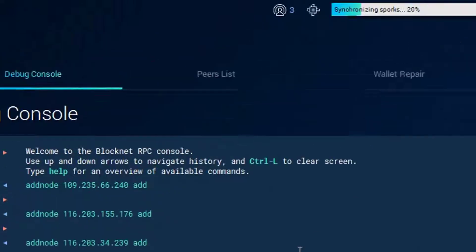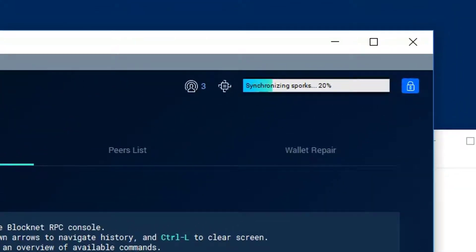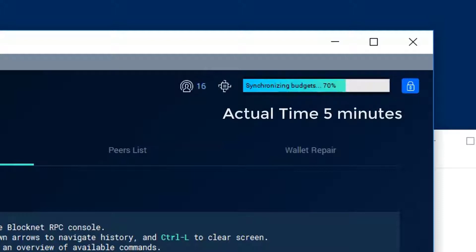You'll see almost immediately you'll start achieving peers, and then this will speed up. You'll connect to more peers and your wallet will sync.